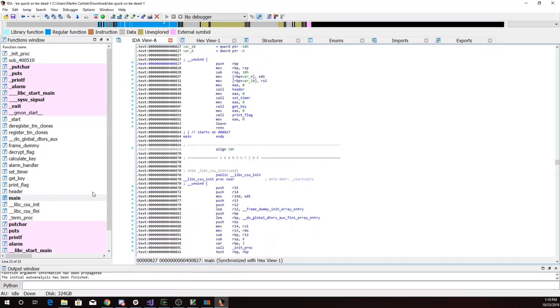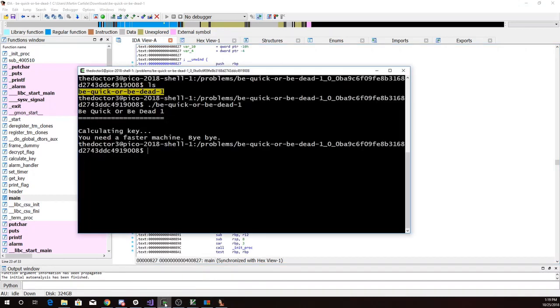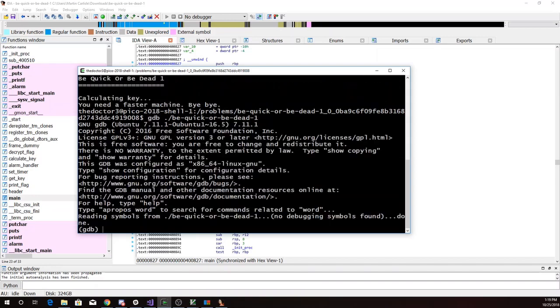So let's go back and look at main again. Really, all we need to do is call get_key and print_flag. Now the good news here is there's no separate flag files, so I can run this thing in a debugger, and I'll set my breakpoint in main.